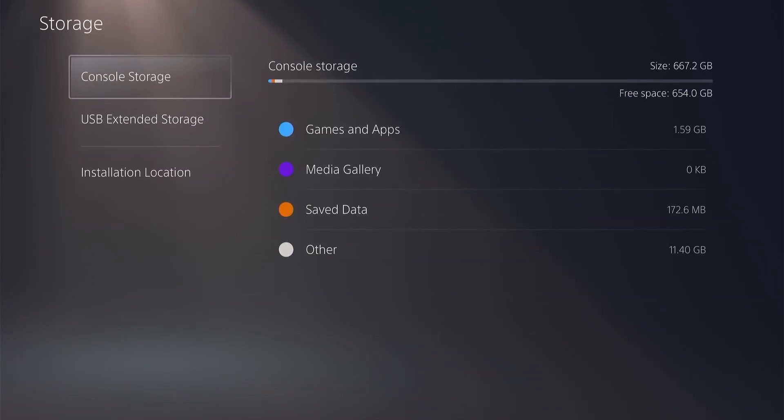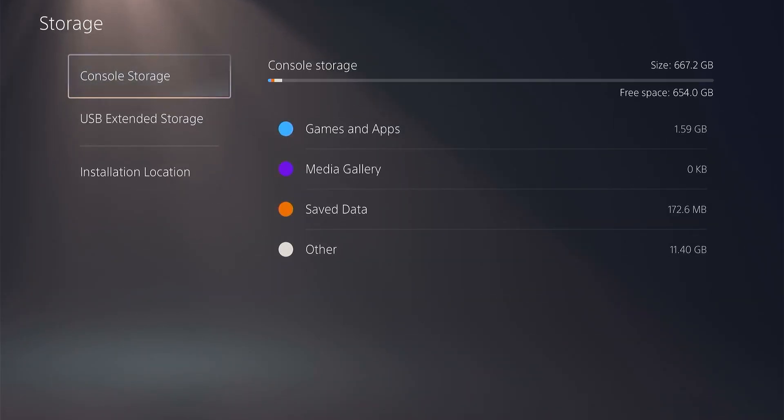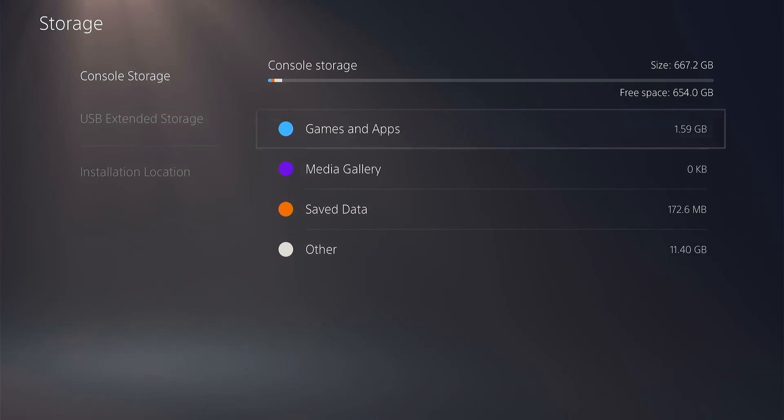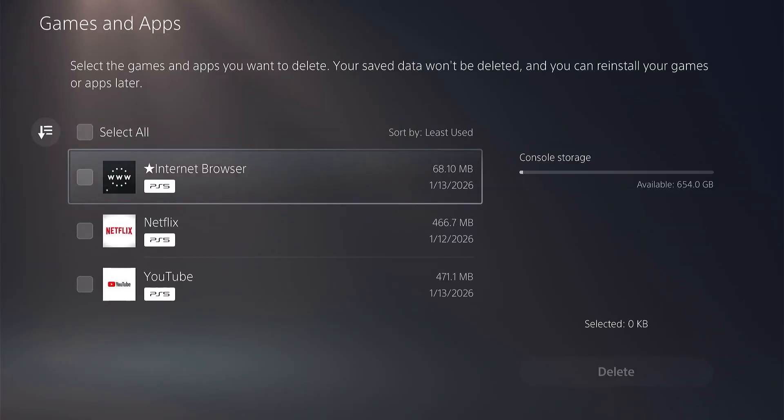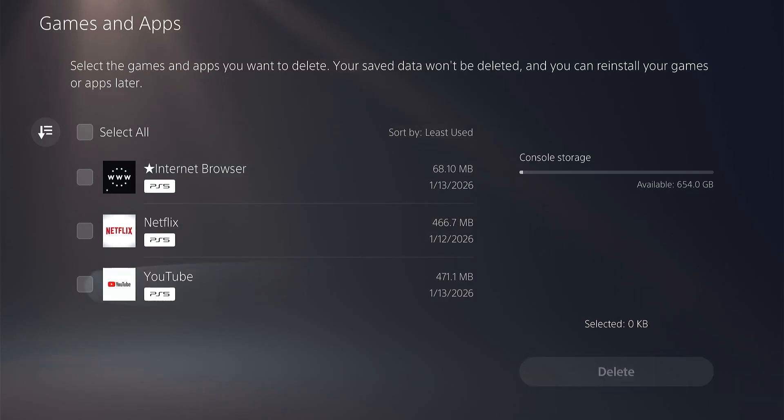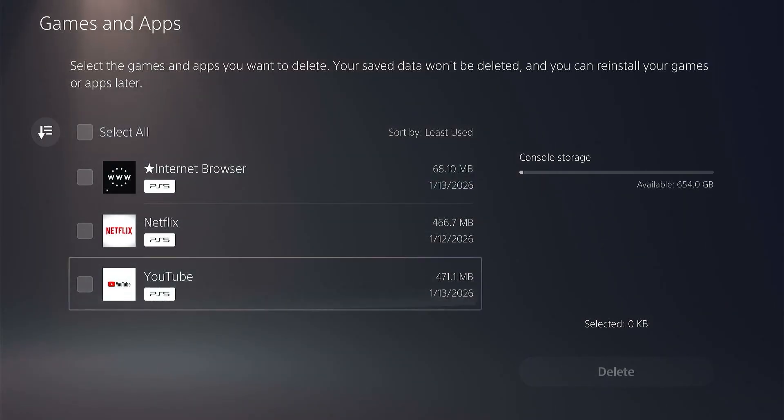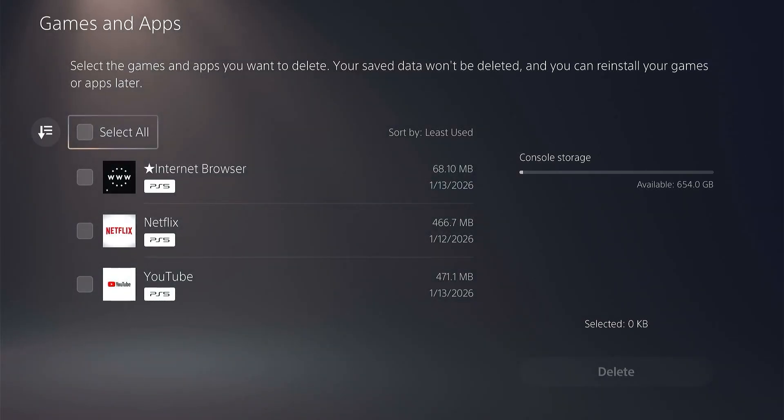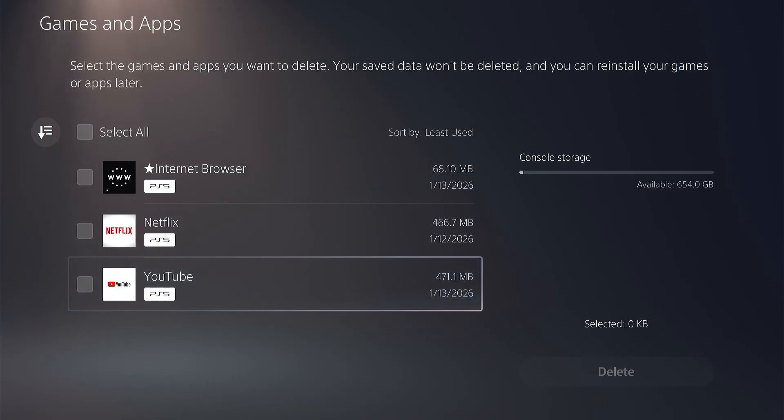Now I'm going to check the storage, the installed apps and the saves. Here in Games and Apps, we see we have three apps installed: the Internet Browser shortcut, Netflix, and YouTube. That's all the apps that are here.